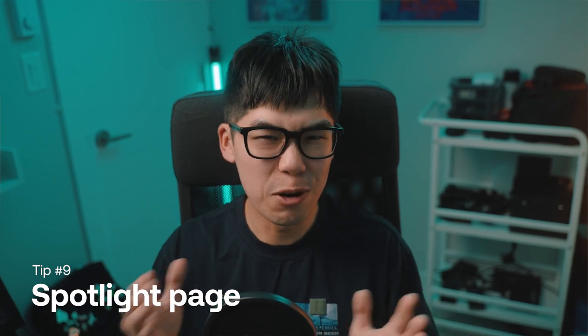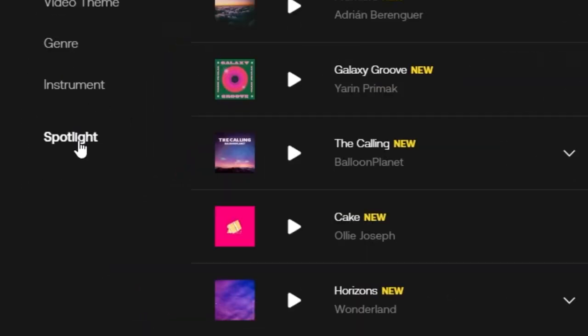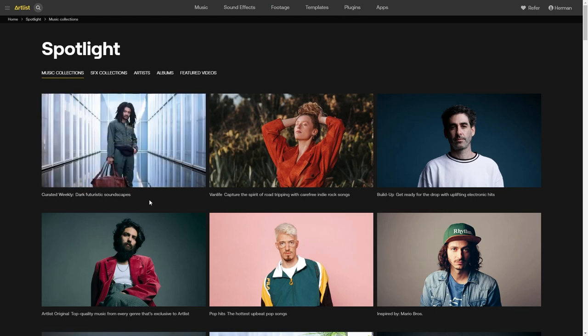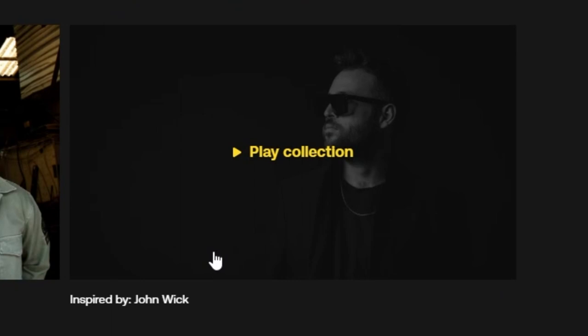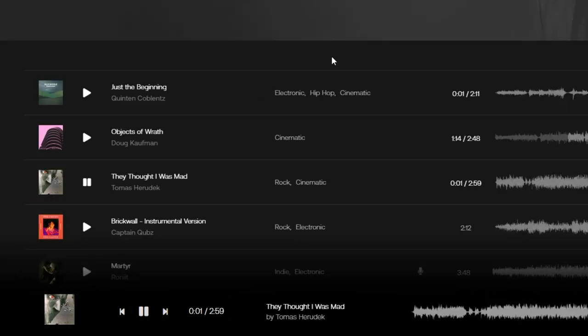Do you ever feel like you're having one of those off moments where you lack inspiration? The final thing I want to cover is something I've started doing recently: browsing the Spotlight page. It's got curated music and sound effects collections that really help get my gears turning. There's a curated weekly collection that gets updated with a different theme each week, which keeps things fresh. I really like the collections inspired by TV shows or movies — for example, there's one inspired by John Wick. This song makes me want to avenge my dog — and I don't even have a dog.